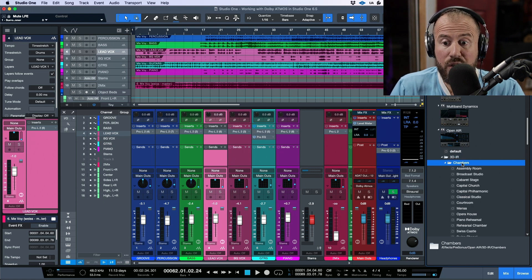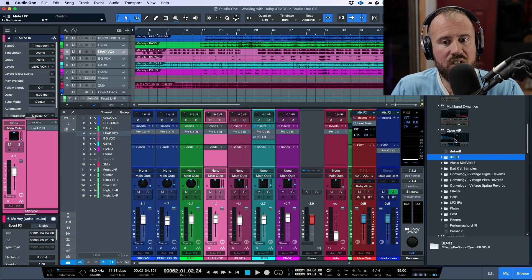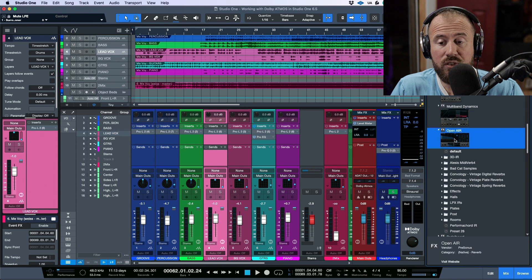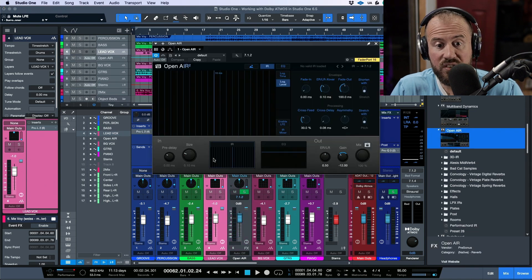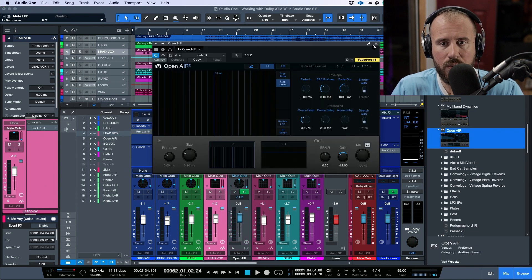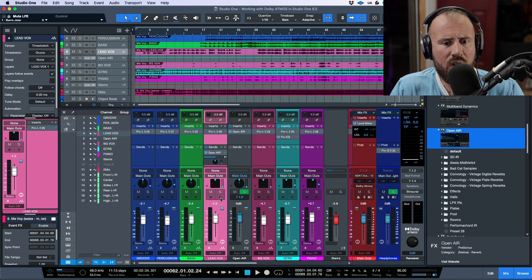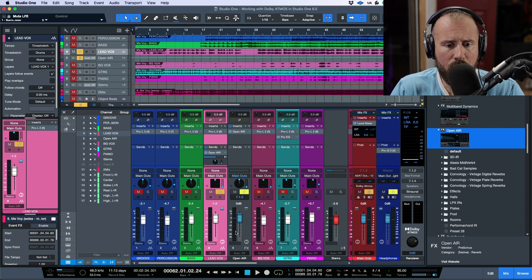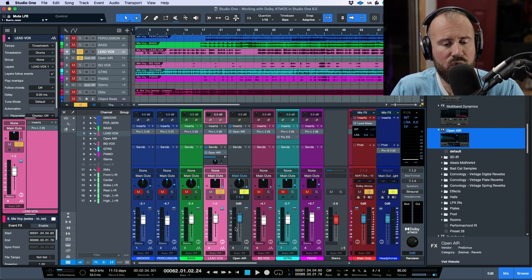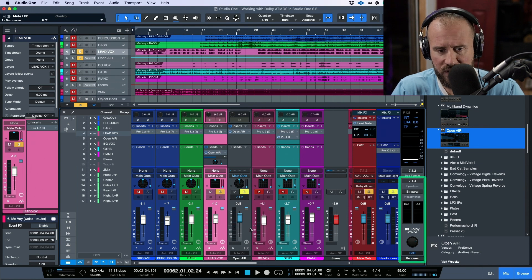So we can either load a preset directly from here or we can just drag and drop this to our lead vocal in the send section the same way we always do. Now if I was to go ahead and press play or just solo this out and press play, I want you to take note of the amount of tracks that show up in the actual channel level meters here.